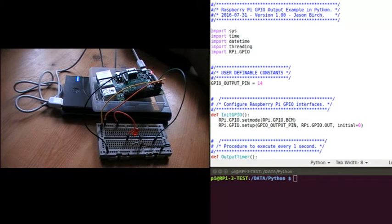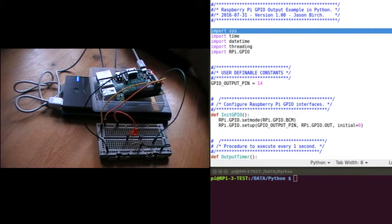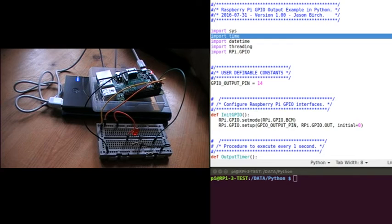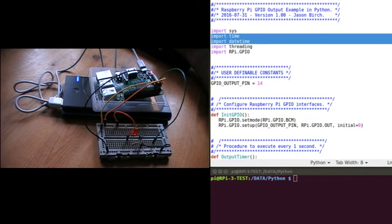I'm going to go through each line of the Python code and let you know what it does. First of all I import some libraries. The sys library will allow me to check for the return key being pressed so I can quit the program. The time package I need for getting the current date and time of the system. And the datetime one I need to format the date and time in order to print it out on the screen.